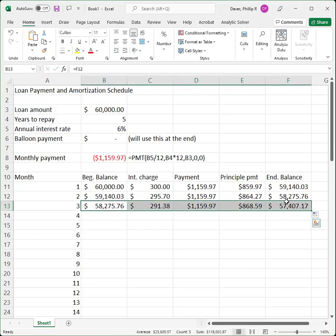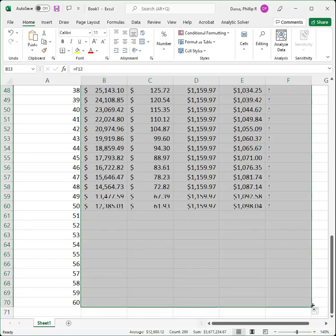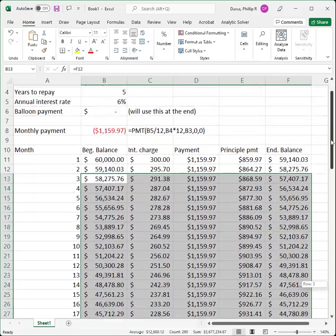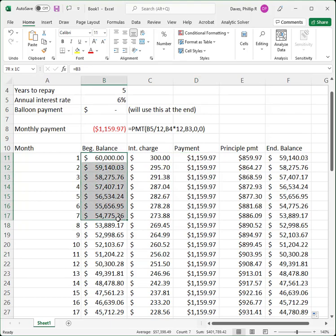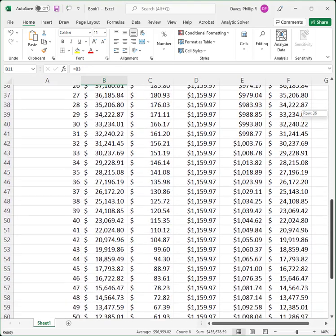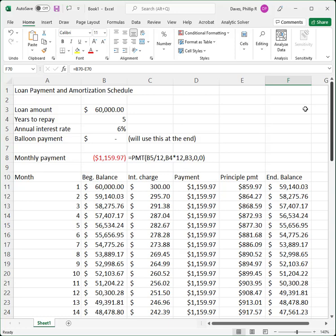I'm going to highlight this row and drag it all the way down to month 60. Left-click on the lower right-hand corner, drag all the way down to 60. My amortization schedule now shows every month what the ending balance is, how much interest I paid that month, what the payment is each month, and what the beginning balance is. If everything is correct for 60 months, the ending balance at the very end should be zero — and sure enough, it is zero. At the final month very little goes to interest; most of the payment went to principal.